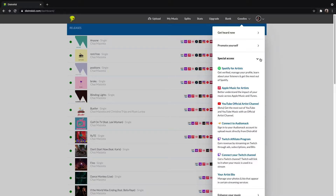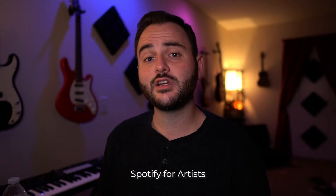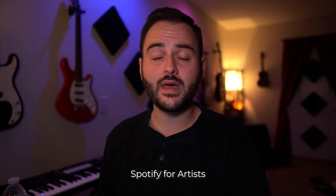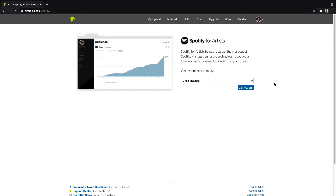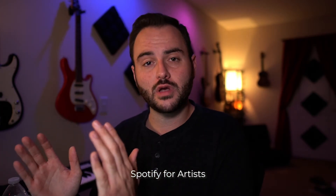The next part I want to talk about is Spotify for Artists. If you go inside Special Access, you'll notice that there's Spotify for Artists, Apple Music for Artists, YouTube, Audio Mac, and a couple other ones. But I really just want to focus on Spotify. With DistroKid, you can actually connect to your Spotify for Artists account and manage your profile. All you have to do is select your artist and click Get Access. Another really cool feature is that you get access to Spotify Canvas — that's that little three to eight second video clip that plays on the app while your song is playing.